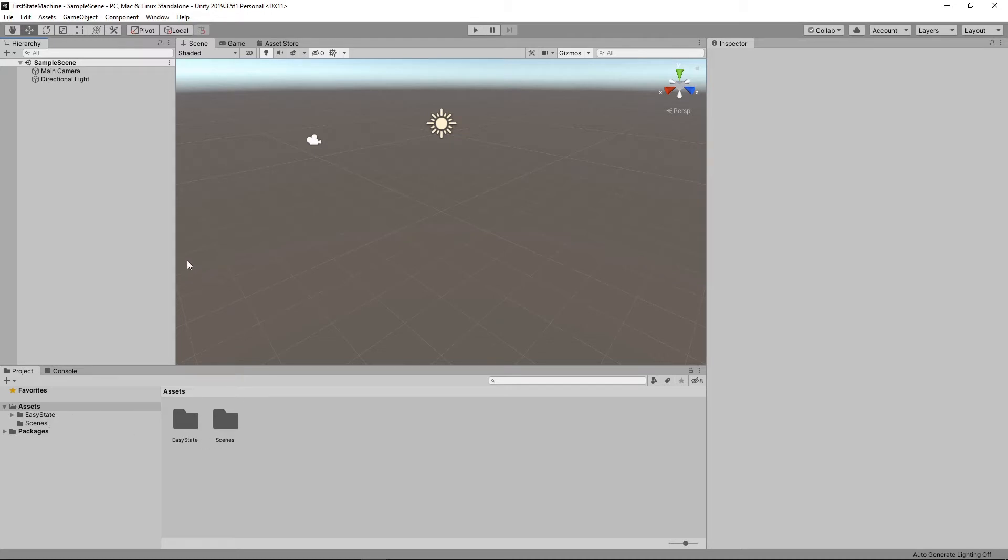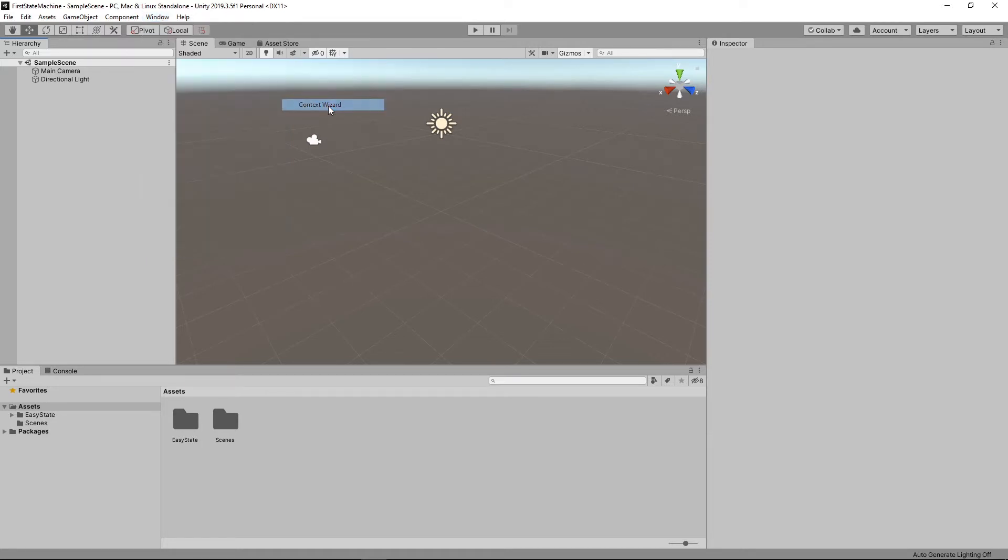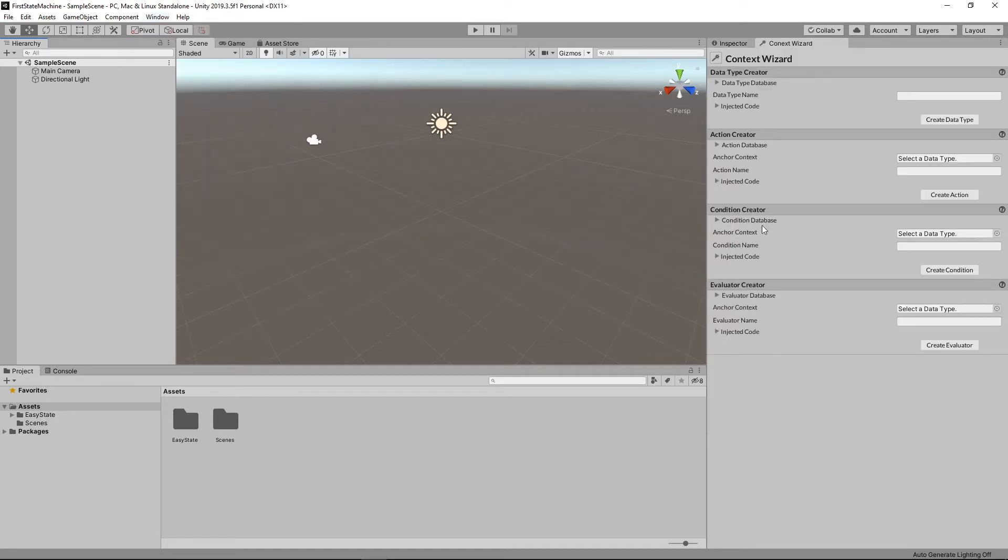The first thing you want to do when creating a state machine is create the data type, which you can do by going to EasyState context wizard, and then enter a data type name here. I'm just going to call this first data type,